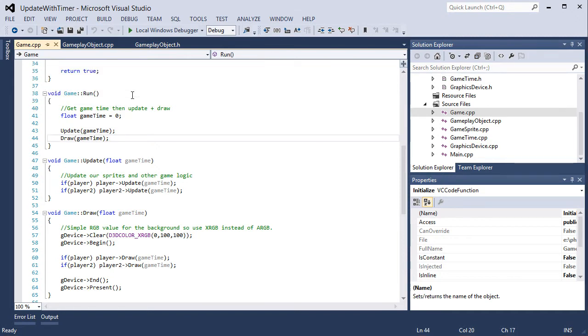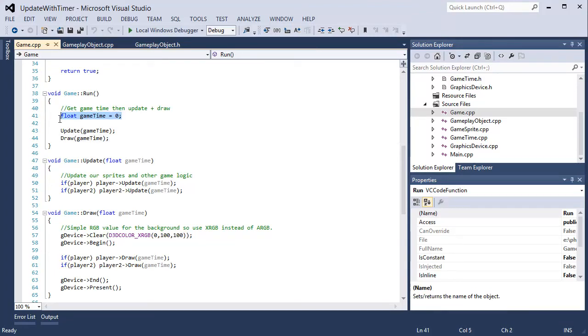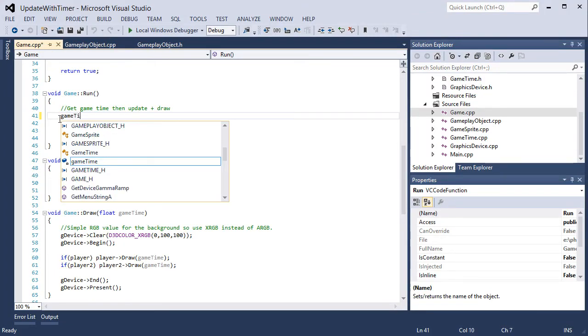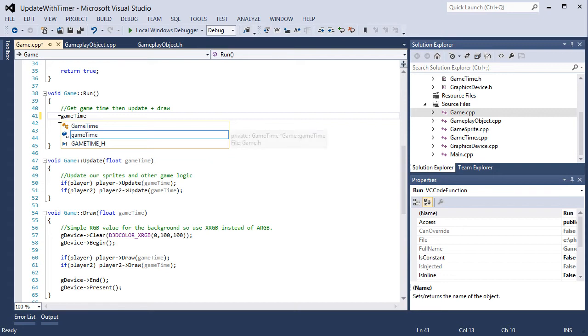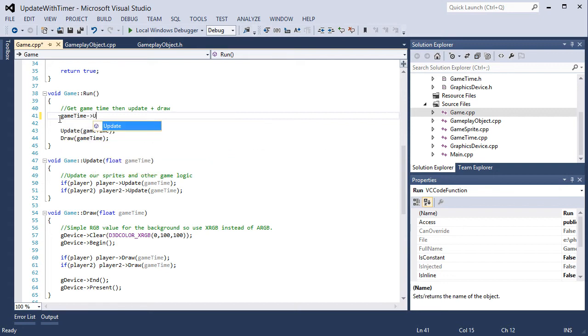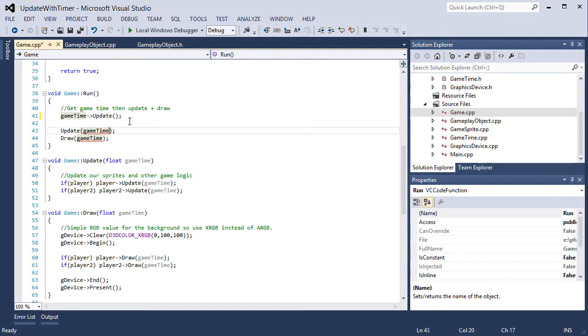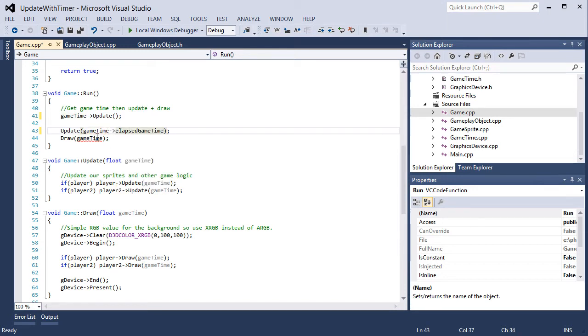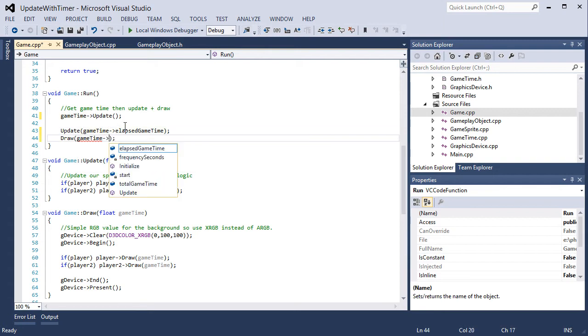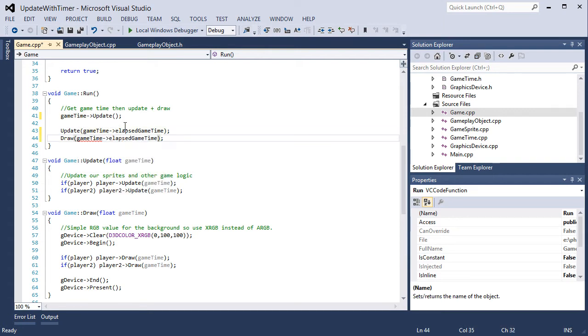So in our run function we have our float game time set to zero so we need to actually get rid of that. Game time arrow update. Game time arrow elapsed game time. Game time arrow elapsed game time.